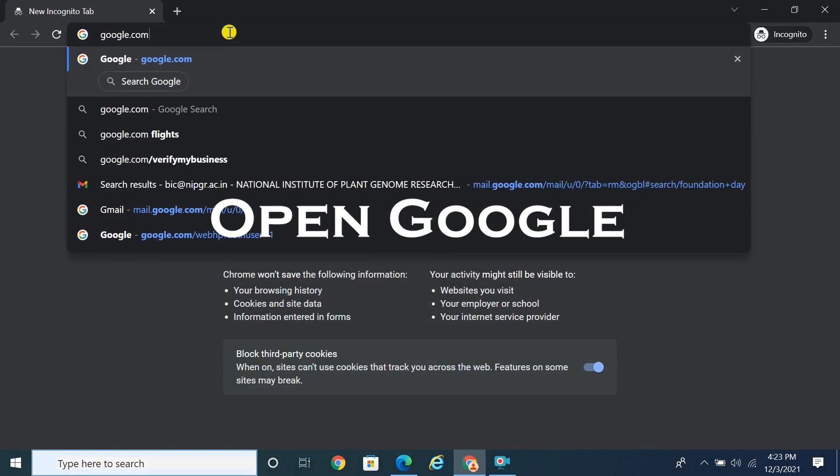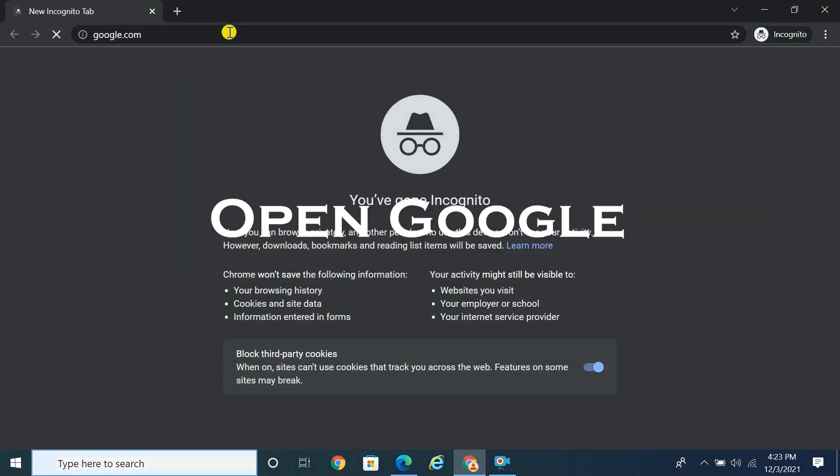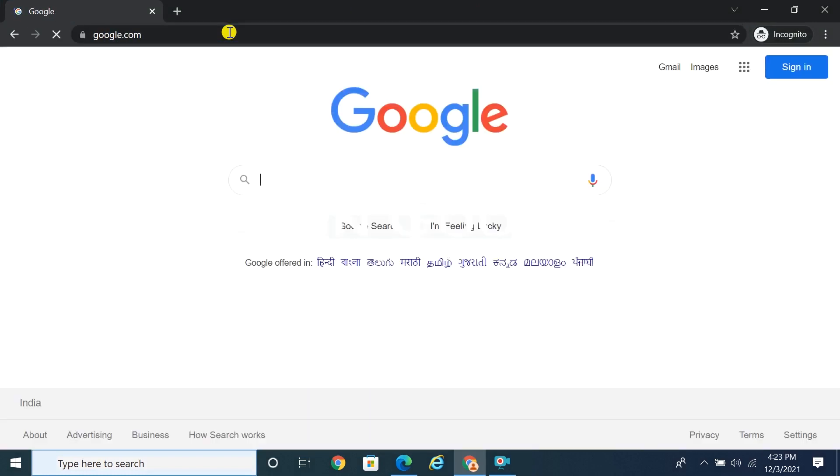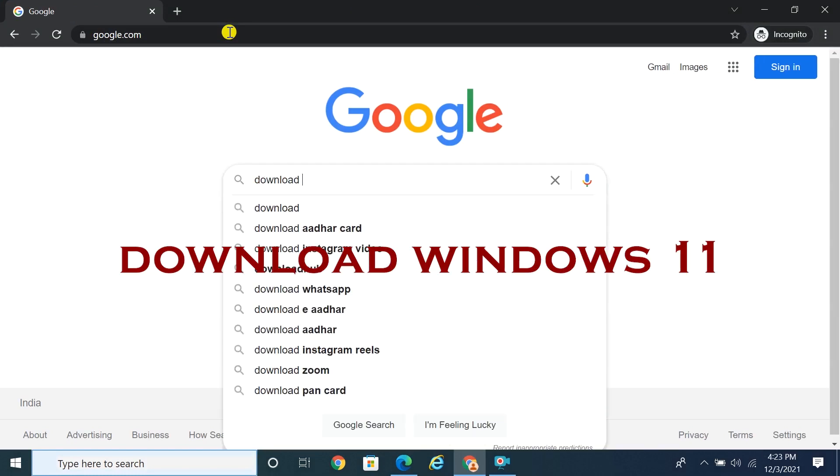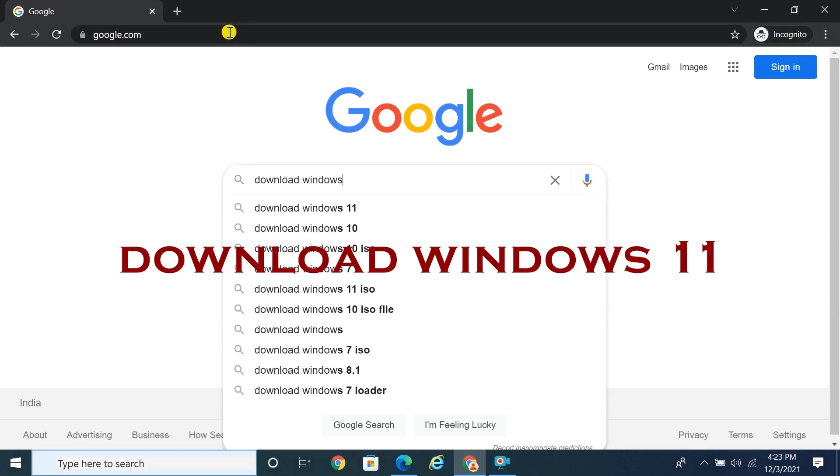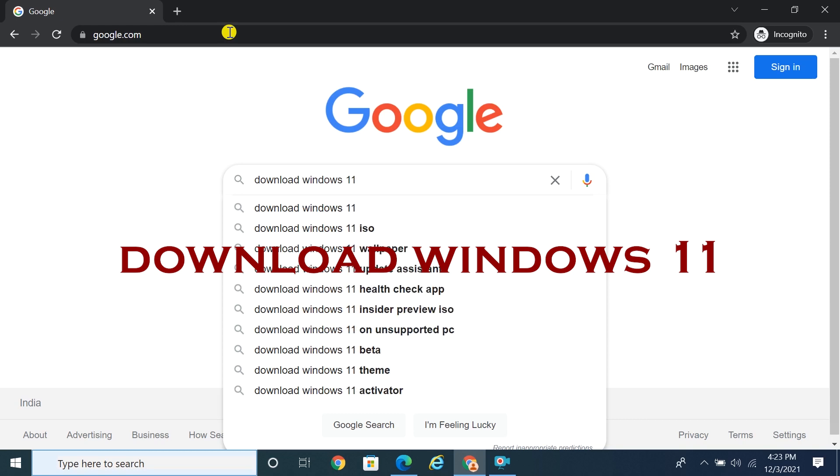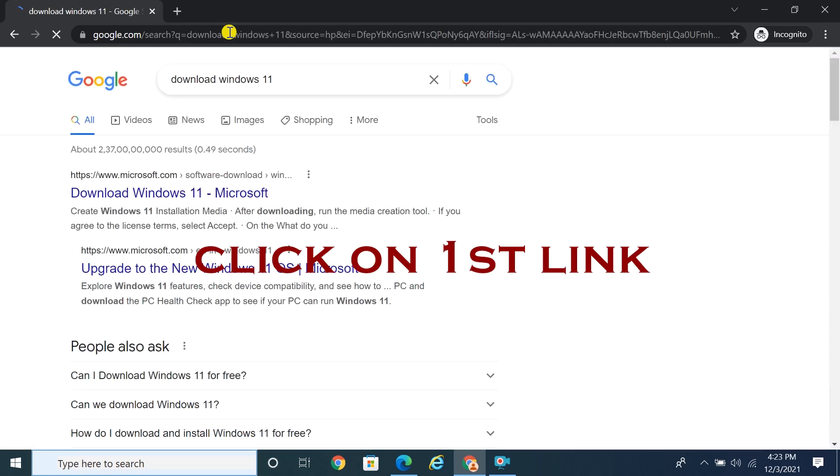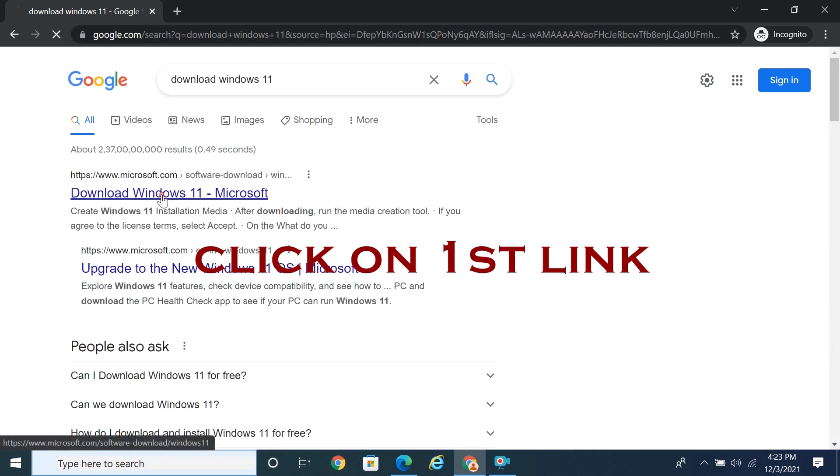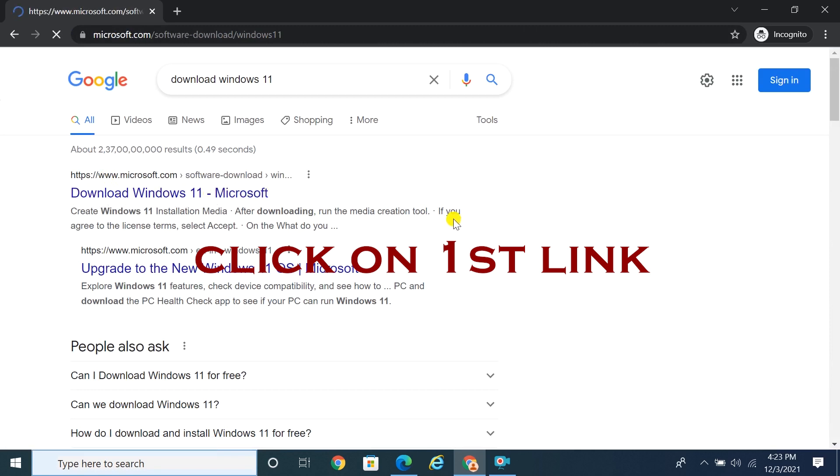Open Google and search for download Windows 11. Click on the first link, and it will take you to the Microsoft official download page.